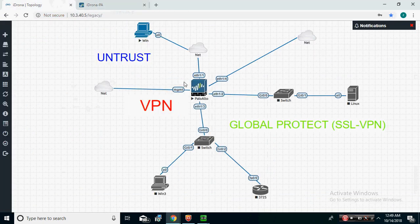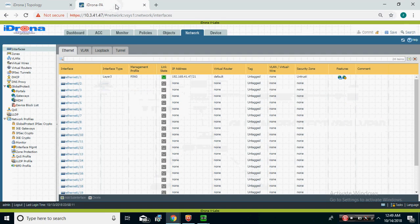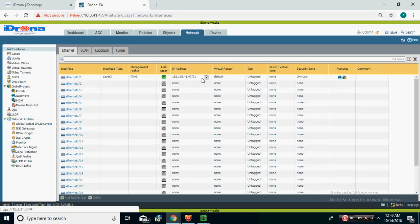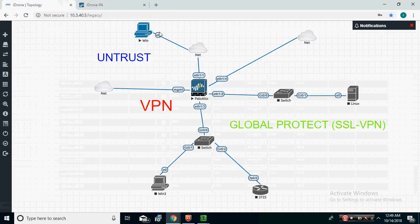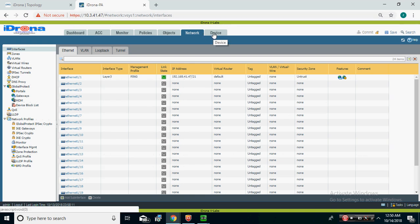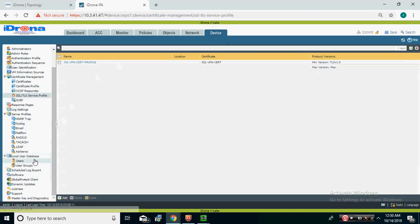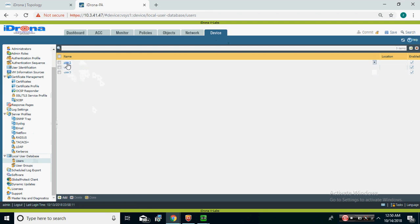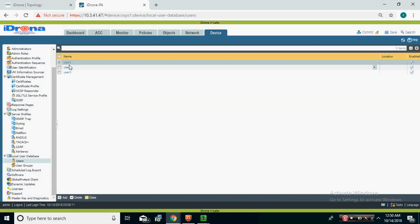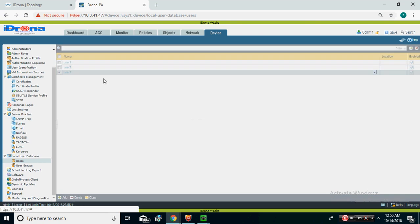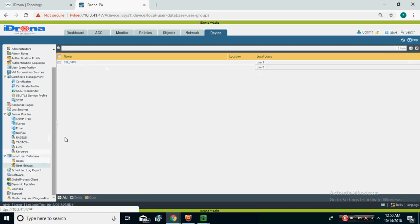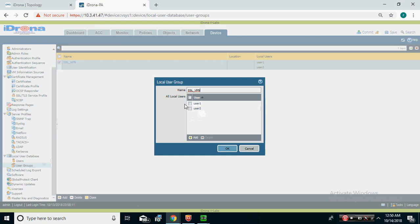I have configured an IP address on the Palo Alto firewall. This is my cloud interface providing internet connectivity — it's Ethernet 1, and I've assigned an IP address to it. I've also created users: user1, user2, and user3, each with a password assigned. After that, I created a group called SSL VPN Group and added two users to it.